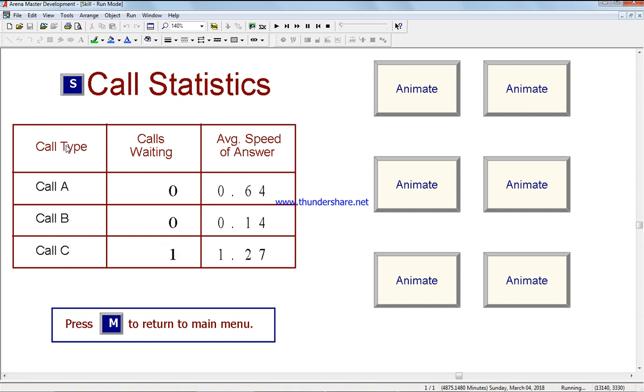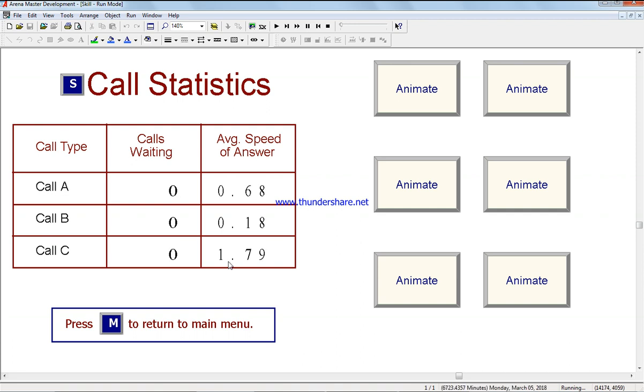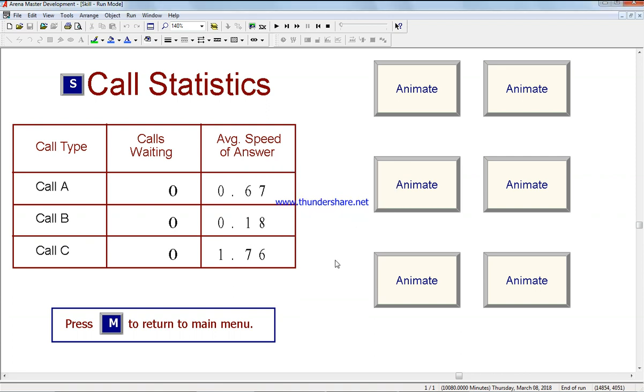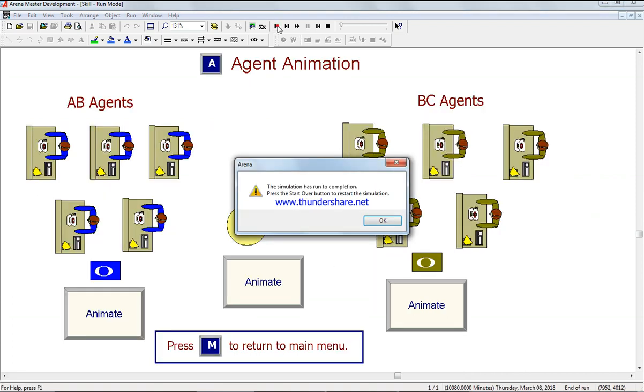We have three different calls showing call waiting and average speed of answer for each call type - how long it takes to answer the call. Between the three of them, the wait times are almost the same. You can see which call types are slowest or busiest. You can go back to the animation to review.